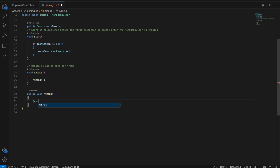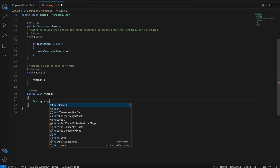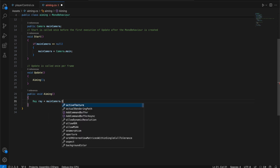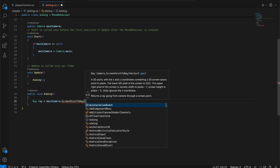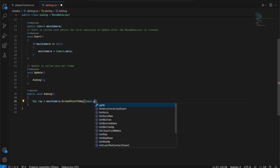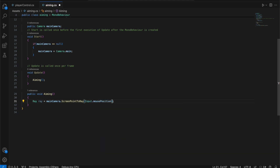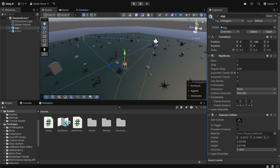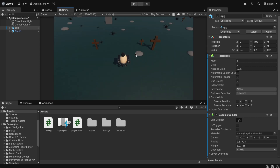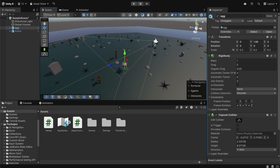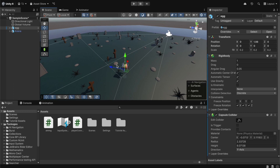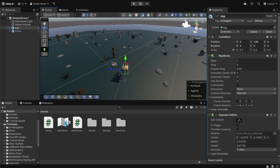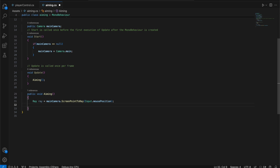Inside the Aiming function, we're going to add a Ray and set it to the mouse position, by typing mainCamera.ScreenPointToRay with Input.mousePosition in brackets. Wherever the mouse is, it will shoot a raycast. Think of it like pointing a laser from the camera toward the mouse position — wherever that laser hits, you can get that world location, save it into a Vector3, and calculate how to rotate the character toward it.